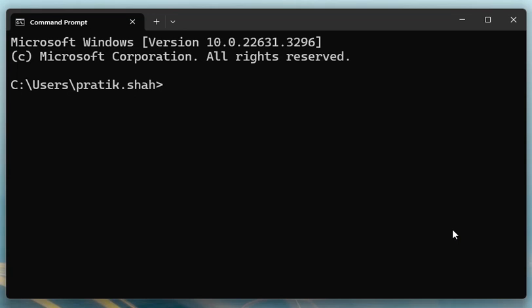Hello everyone, so now we know how to install or uninstall any package using the pip command. But other than this, if you are interested in checking the information about any package, then we have to type pip then show and any package name, for example matplotlib.